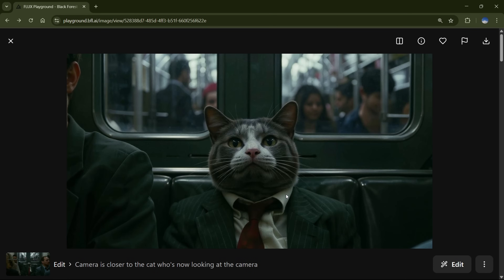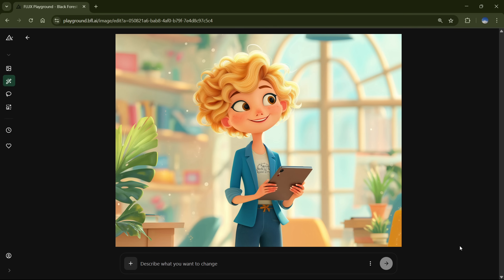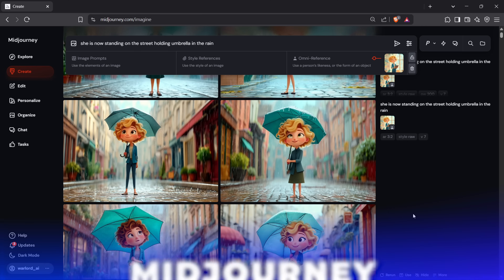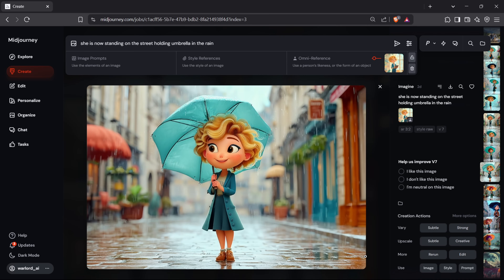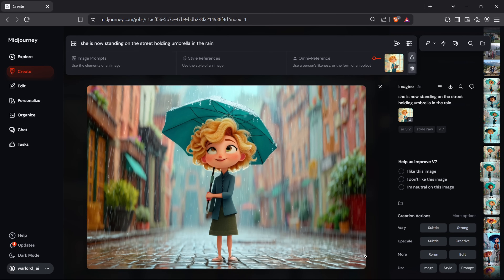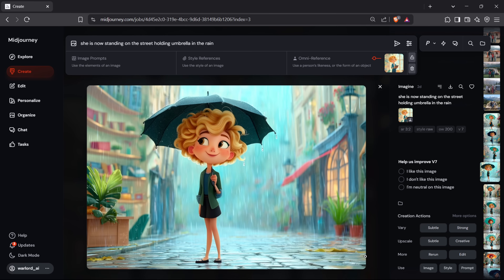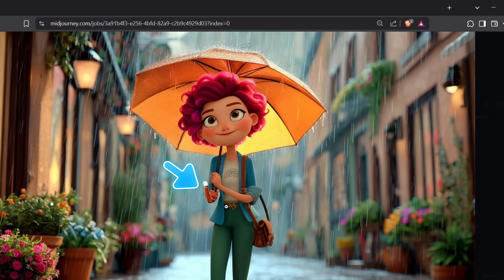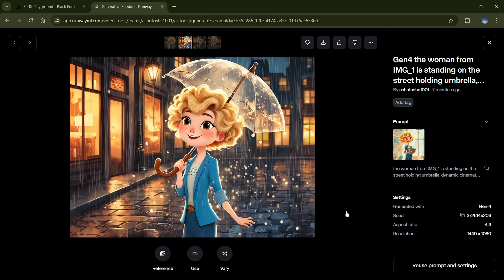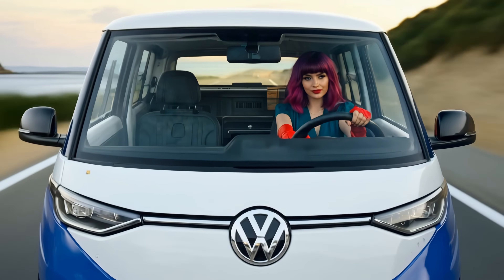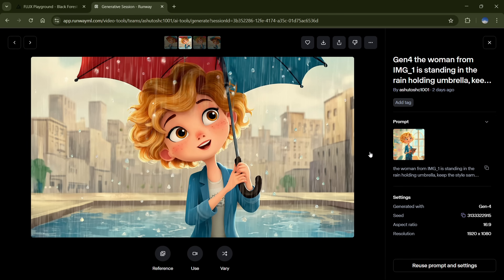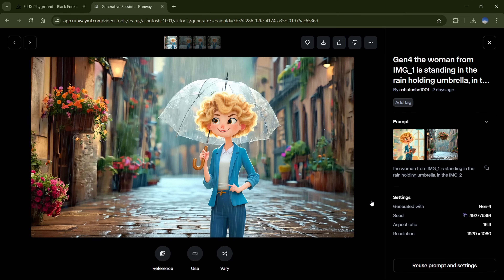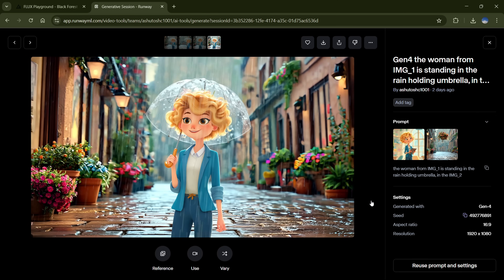Let's see how well Flux Context can generate consistent characters and compare the results with Runway and Midjourney. I uploaded this Disney-style image of a woman and used the prompt: She is standing in the rain with an umbrella. Midjourney's results using their Omni reference feature are stunning quality-wise, but the character's appearance has changed — face and hair are about 80–90% accurate, though the outfit and body structure are totally random. Midjourney is still struggling with fingers, even in 2025. RunwayML does better than Midjourney for character consistency, especially with real human faces, but animation-style images feel too static. Runway does have an option to upload a background image for better quality environments.